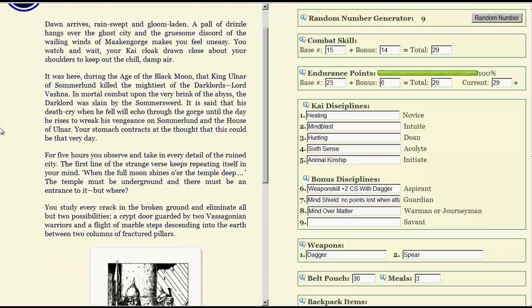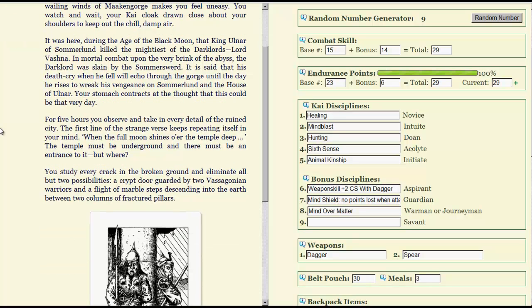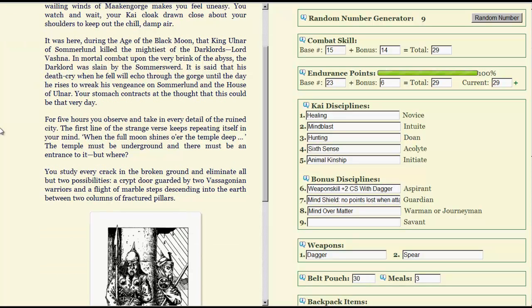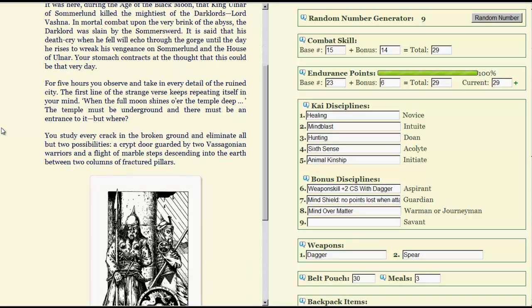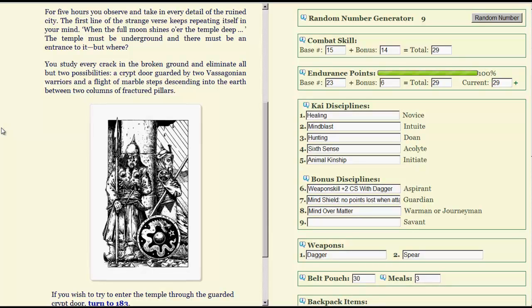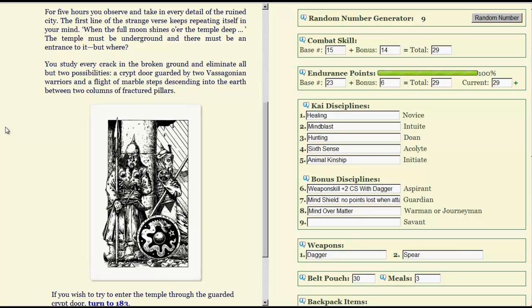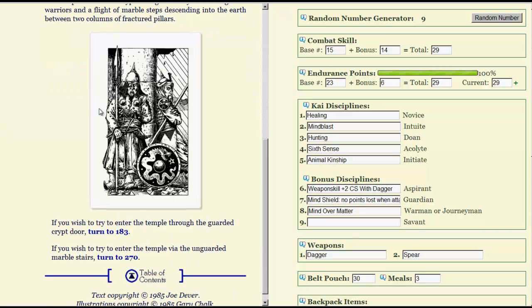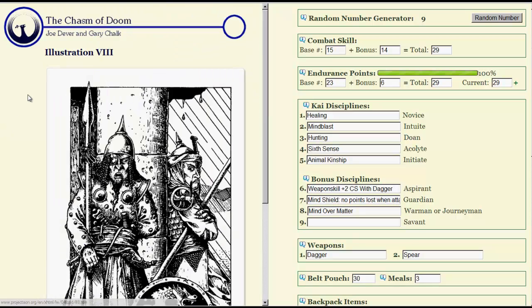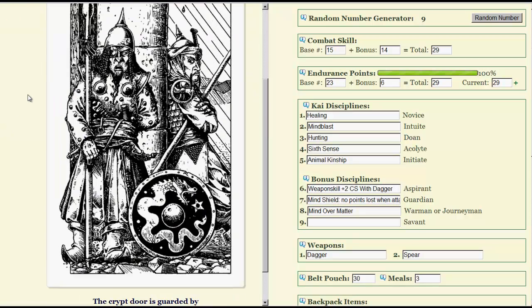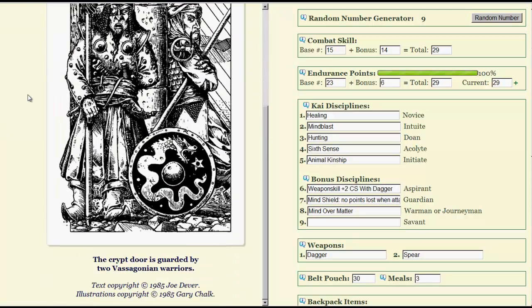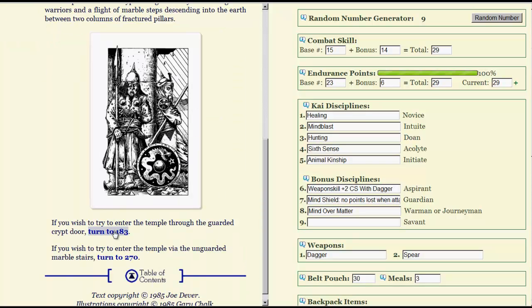For five hours you observe and take in every detail of the ruined city. The first line of the strange verse keeps repeating itself in your mind: when the full moon shines over the temple deep. The temple must be underground, and there must be an entrance, but where? You study every crack in the broken ground and eliminate all but two possibilities. A crypt door guarded by two Vasagonian warriors, and a flight of marble steps descending into the earth between two columns of fractured pillars. Well, it's obviously the guarded crypt door. We just have to deal with those two idiots first. Let's go for it.